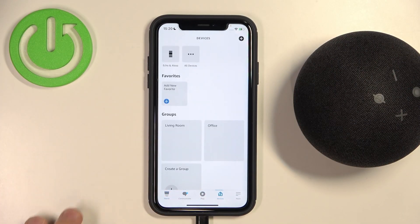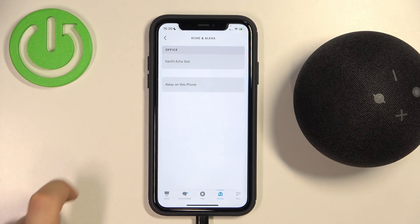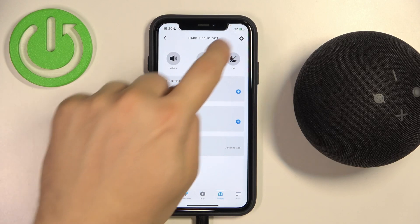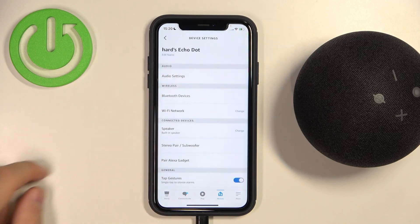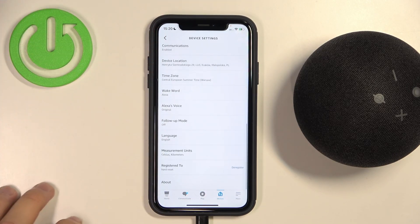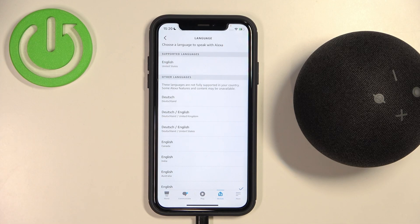First of all, open the Devices tab. Next, you have to go for your Echo speaker. Tap on the gear icon in the right upper corner, then scroll down and pick language from the list.